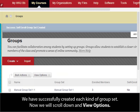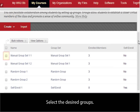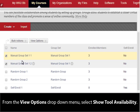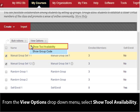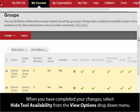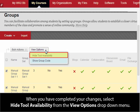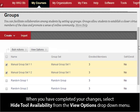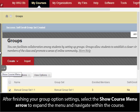We have successfully created each kind of group set. Now we will scroll down and view Options. Select the desired groups. From the View Options drop-down menu, select Show Tool Availability. Click the check mark under the desired tool to disable it. When you have completed your changes, select Hide Tool Availability from the View Options drop-down menu. After finishing your group options settings, select the Show Course menu arrow to expand the menu and navigate within the course.